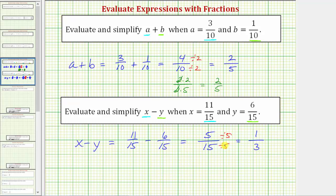We can also show this simplifying by writing five as one times five and fifteen as three times five. And because five divided by five simplifies to one, again the fraction simplifies to one-third. I hope you found this helpful.